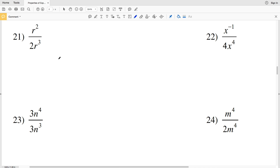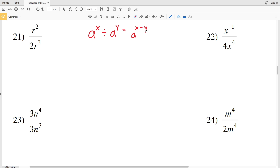In this video we're going to finish the properties of exponents worksheet on the Kuta software website under the infinite algebra 1 section. In the first video we went over the product rule; in this video we're going to be dealing with the quotient rule. A to the X divided by a to the Y equals a to the X minus Y — so we subtract exponents when dividing, just as we add them when multiplying.